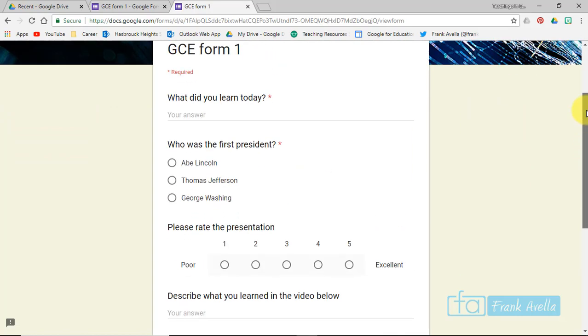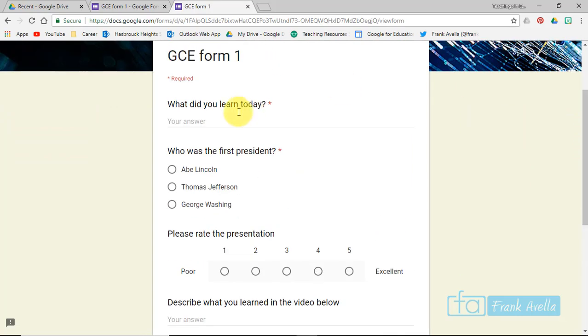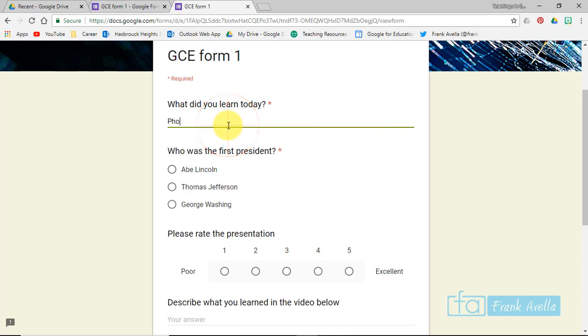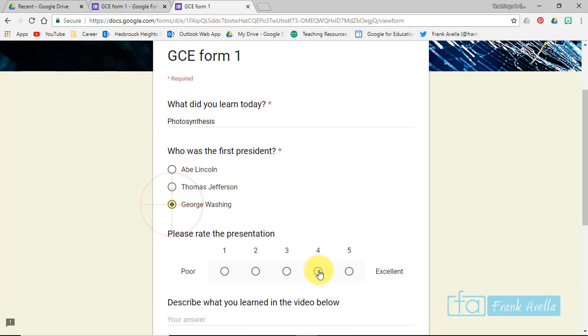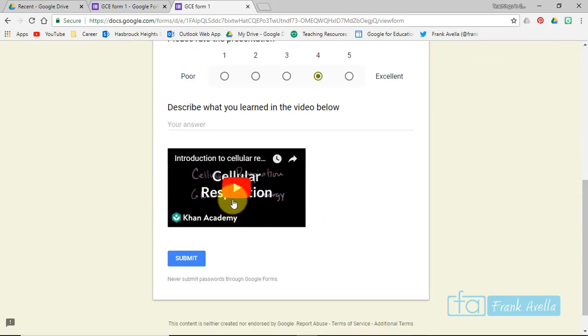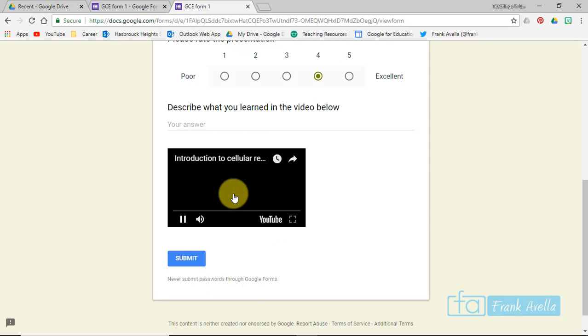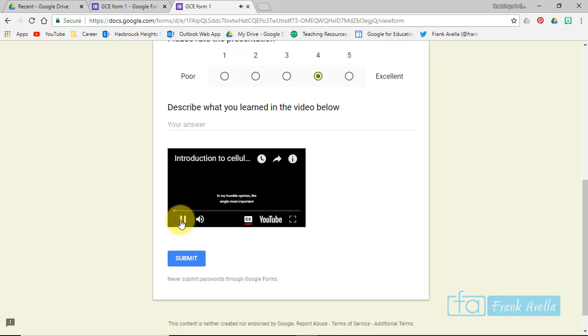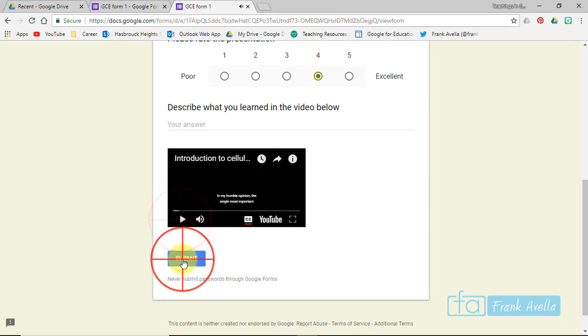So I'm going to fill out some questions real quick. What did you learn today? Let's say photosynthesis. George Washington, and we'll rate this a four. Here's your video. You can see it's embedded. And let's submit.